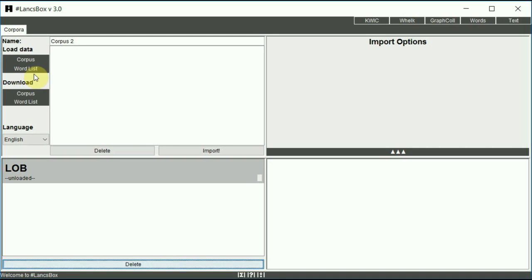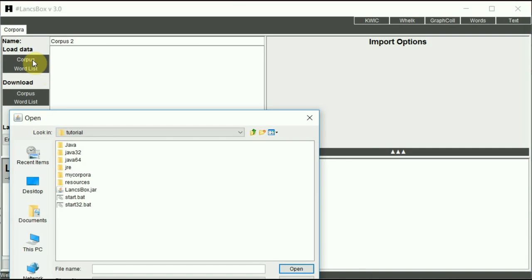In order to load your corpus, just click on the corpus button. Navigate to your corpus on your hard drive or memory stick.